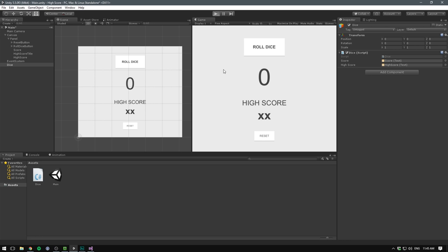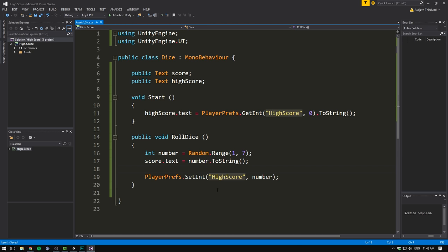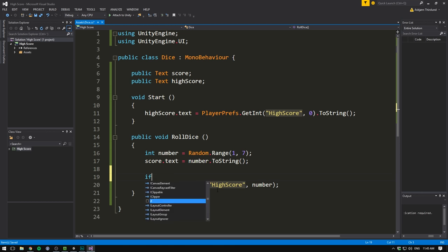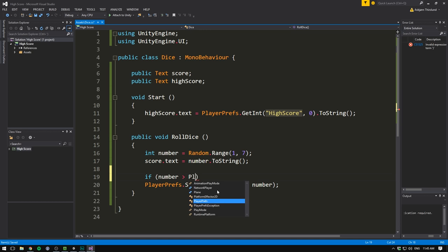To fix this, we go into Visual Studio. We go down here to where it sets our HighScore. And we simply check if the number we rolled is bigger than our current HighScore. To do that, we write if, then number, and we want to check if that's greater than, and then we get a HighScore. So we write playerprefs.getInt, and the key is HighScore. And then again, a default value of 0. And that's it.